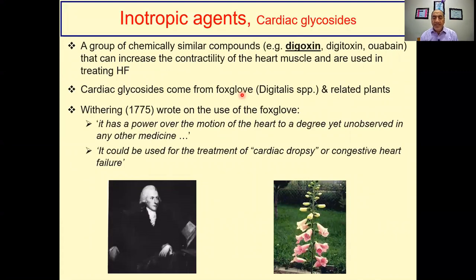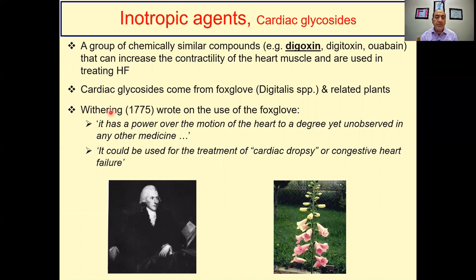Cardiac glycosides were the first to be discovered. They come from the foxglove, digitalis species, and related plants. Withering said of it: 'It has a power over the motion of the heart to a degree yet unobserved in any other medicine.' So it has a fabulous effect on the heart and could be used for treatment of cardiac dropsy - meaning edema, congestion, or congestive heart failure.